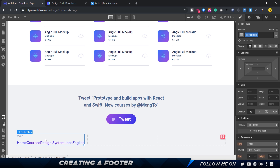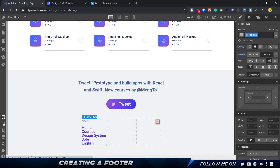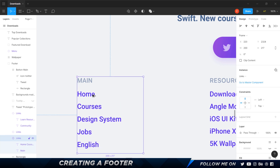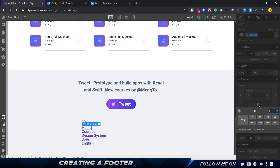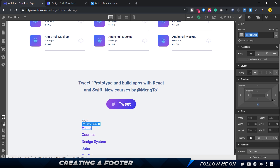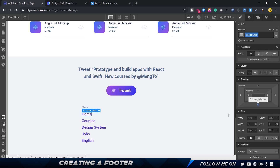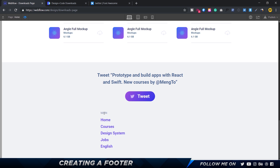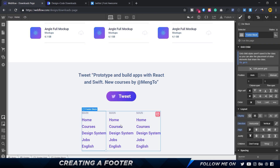The footer block needs to be set to flex, direction vertical, and align left so everything sits on the left. The spacing between links is a bit tight so I'll add a margin of 16 pixels to each link. As you can see, the title text doesn't do anything on hover but the link items are clickable. Next, I'll select the footer block, copy and paste it twice to get all three columns.